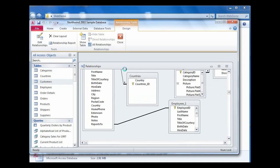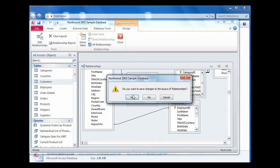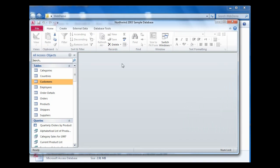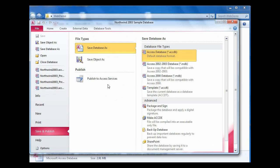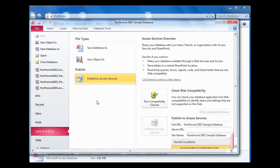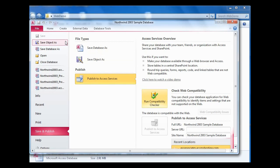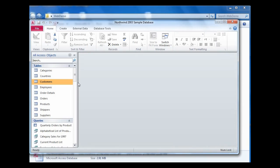Once we've created all these changes, then again I can go to the save and publish option, go to publish, and check web compatibility. And this time there are no errors. This database is now in a form that it could be published to SharePoint.